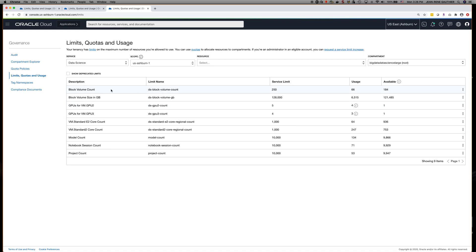The first entry is the number of block volume drives that you can attach to notebook sessions — the block volume count. You can have up to 250 block volume drives in your tenancy right now; this is the current service limit. The next entry is the total combined size of those block volume drives in gigabytes. Then there is the number of GPUs you can have in your tenancy.